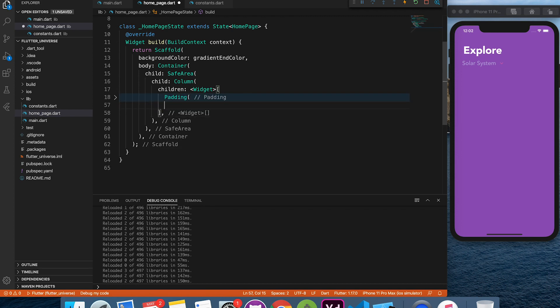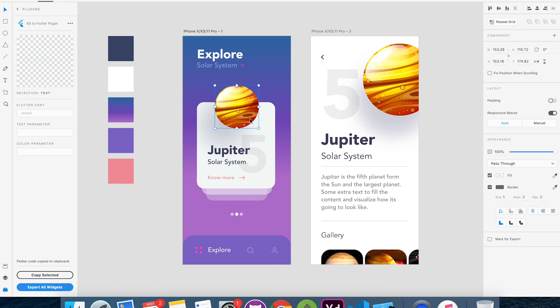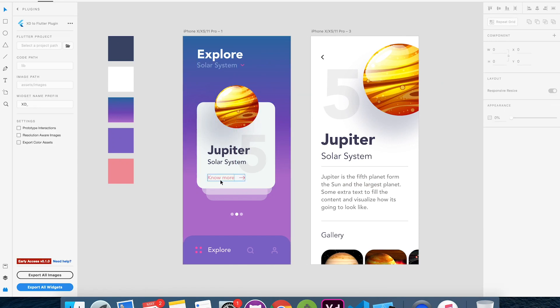Header section is ready. Now let's move to the core part of this design which is the sliding cards.